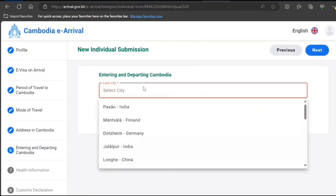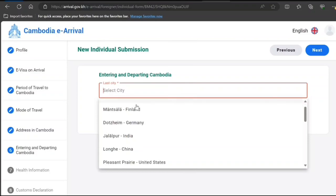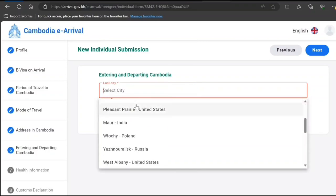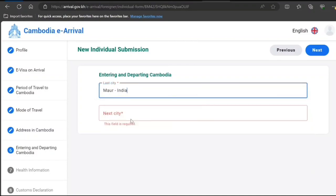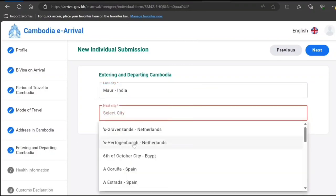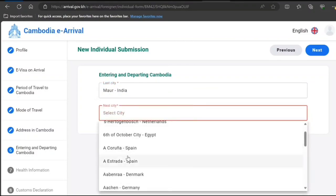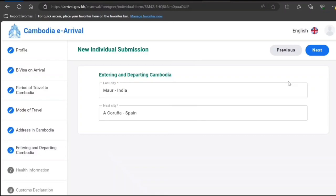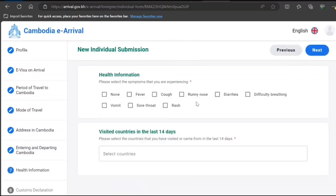From where you'll come and where you'll go. You need to put as per your case. This is just a sample.